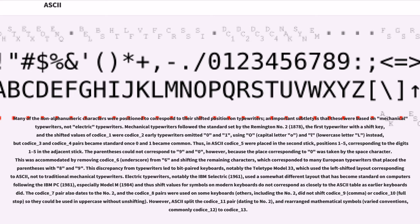Thus, in ASCII certain characters were placed in the second stick, positions 1 to 5, corresponding to the digits 1-5 in the adjacent stick. The parentheses could not correspond to 9 and 0, however, because the place corresponding to 0 was taken by the space character. This was accommodated by removing underscore from 6 and shifting the remaining characters, which corresponded to many European typewriters that placed their parentheses with 8 and 9. This discrepancy from typewriters led to bit-paired keyboards, notably the Teletype Model 33, which used the left-shifted layout corresponding to ASCII, not to traditional mechanical typewriters.